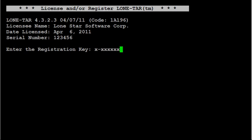The registration key begins with a capital letter and then the rest is numbers in this format. Make sure to include the dashes as well.